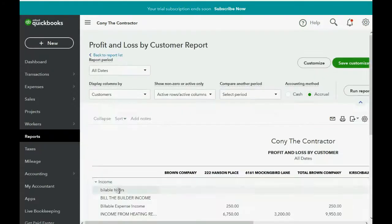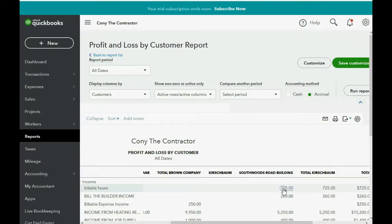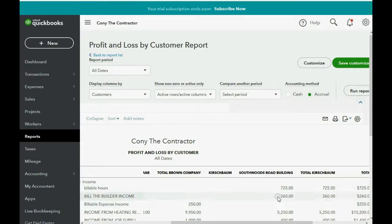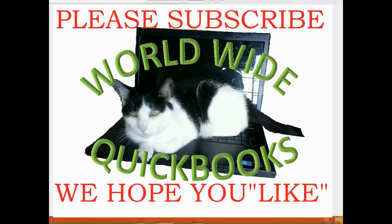Now let's click Reports and open Profit and Loss by Customer. Notice we have a new income account called Bill the Builder Income. When I scroll across, the $260 specifically for Bill the Builder went into the Bill the Builder Income account and not the Billable Hours income account.